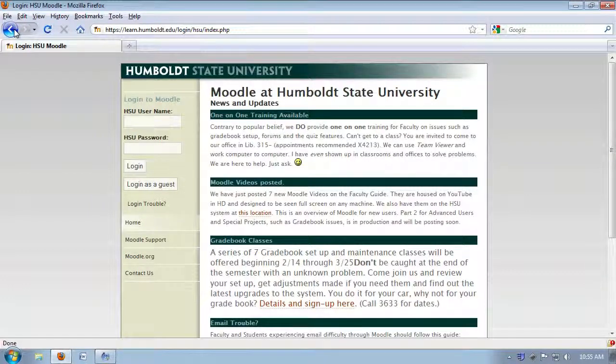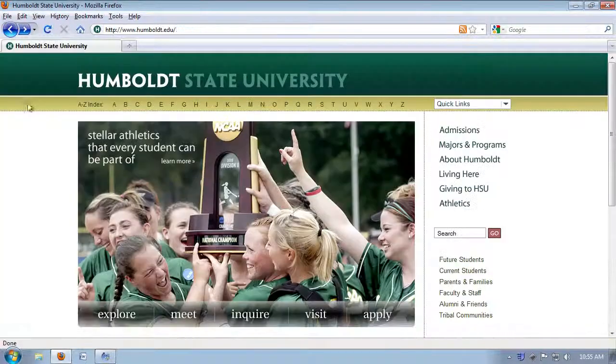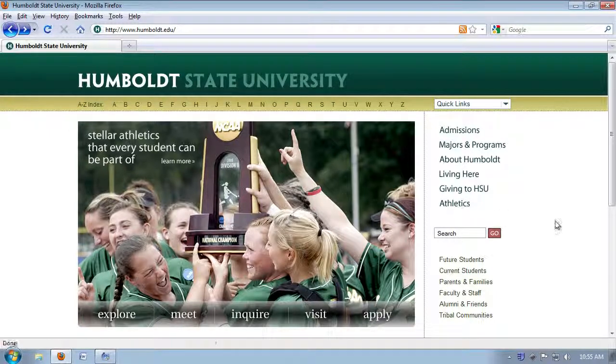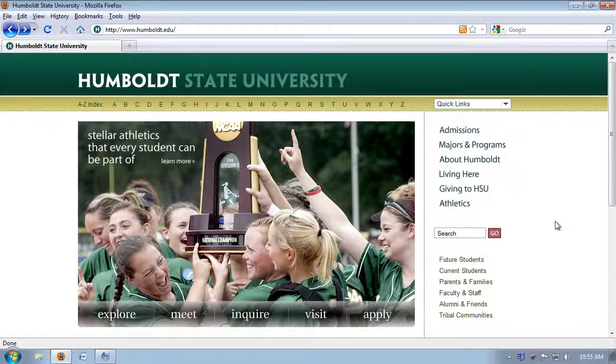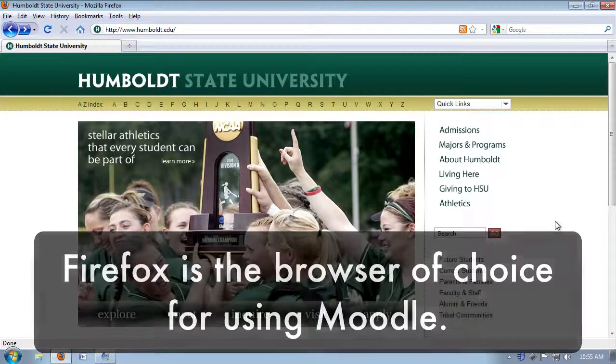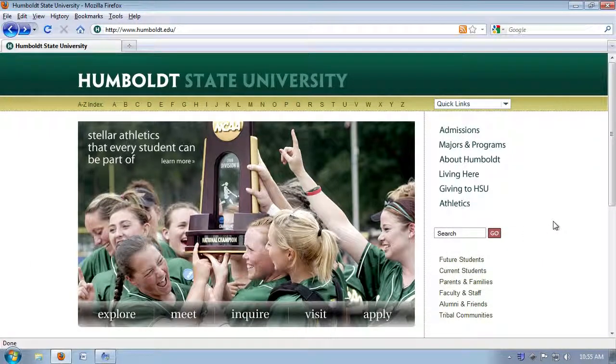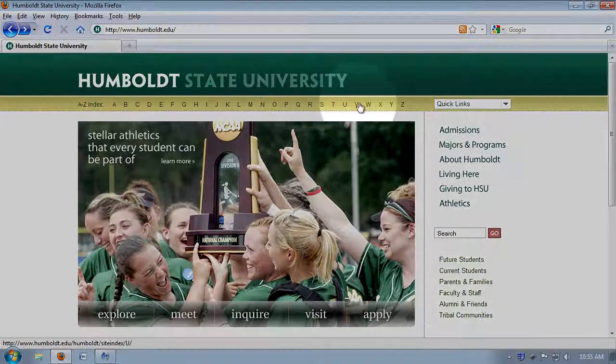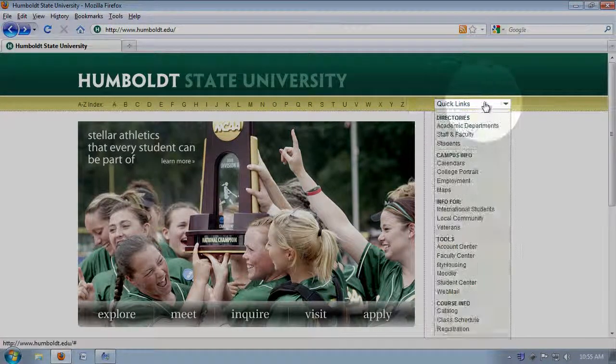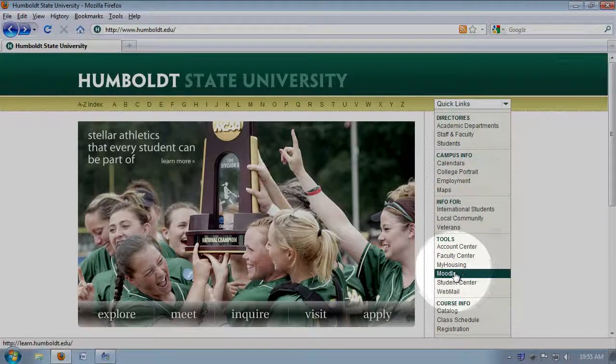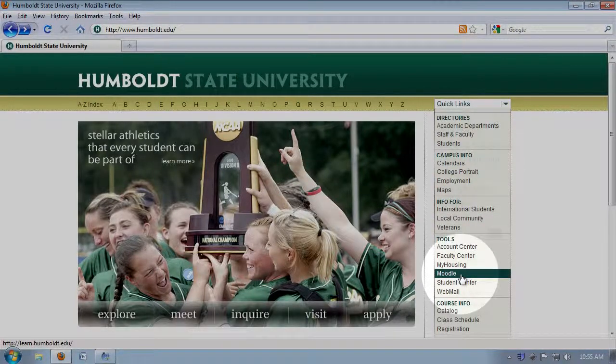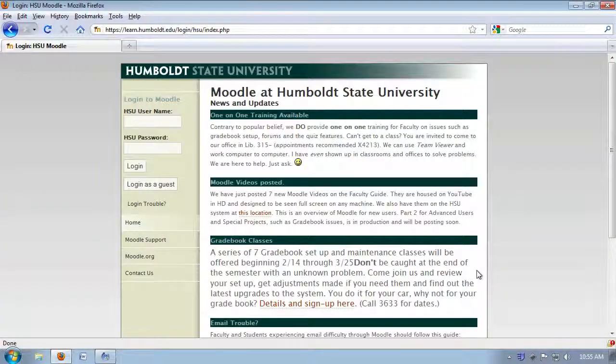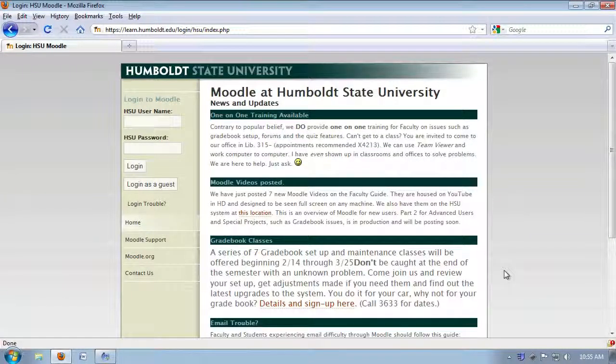Before we do that, let's use the back button in our browser, and by the way, the browser of choice is Firefox here at HSU for Moodle. Under Humboldt State University you'll see an A to Z index. Follow that all the way over to the quick links. Use the drop-down, come to the Moodle choice in the tools section, give it a click, and by golly, you're back in the sign-in screen.